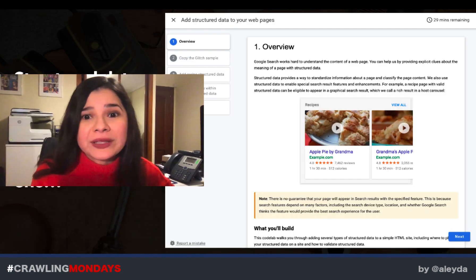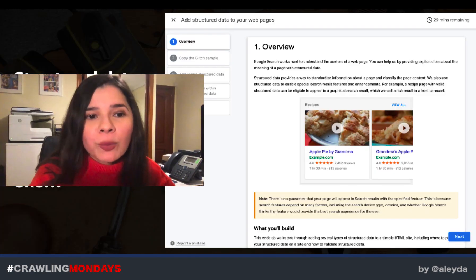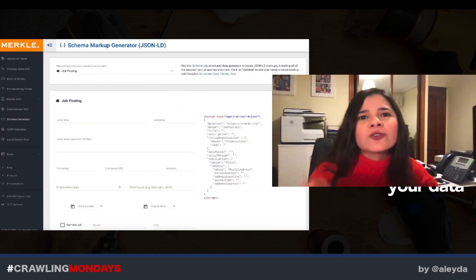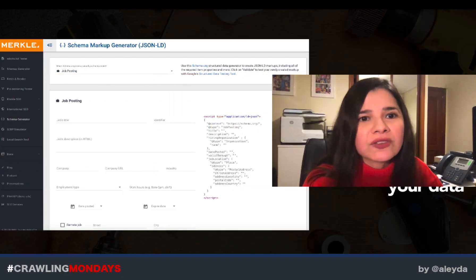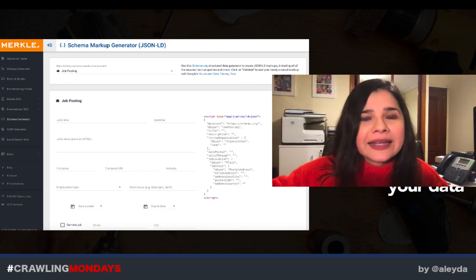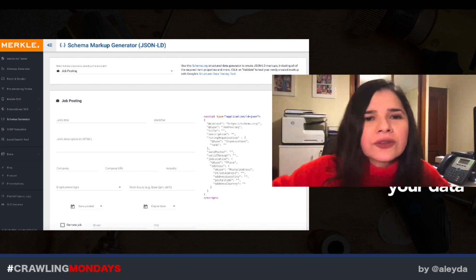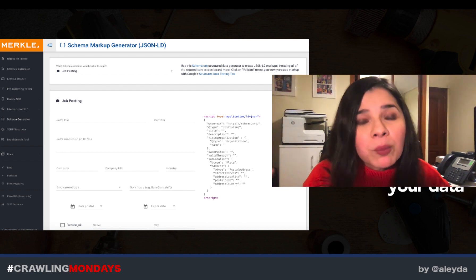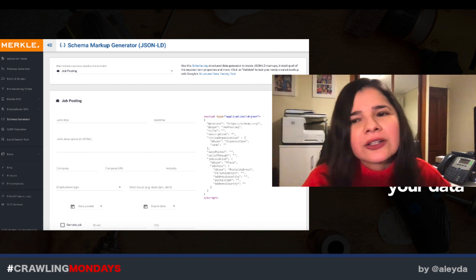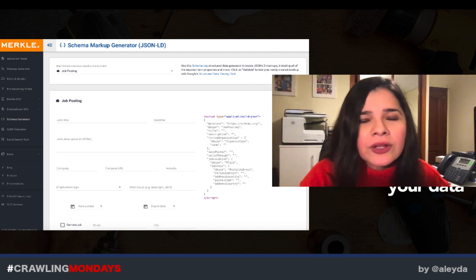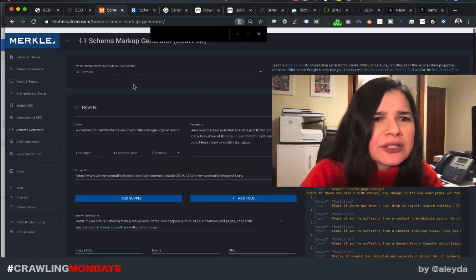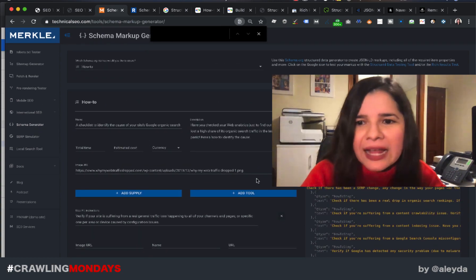I highly recommend sharing with your developers the Google code labs for structured data, but also the tools that will generate code snippets — especially JSON-LD ones that you can include in the head, or also in the body of the HTML as Google has mentioned. For example, the free JSON-LD generator by Merkle is one of my favorite ones. As you can see, they support different numbers of structured data types.